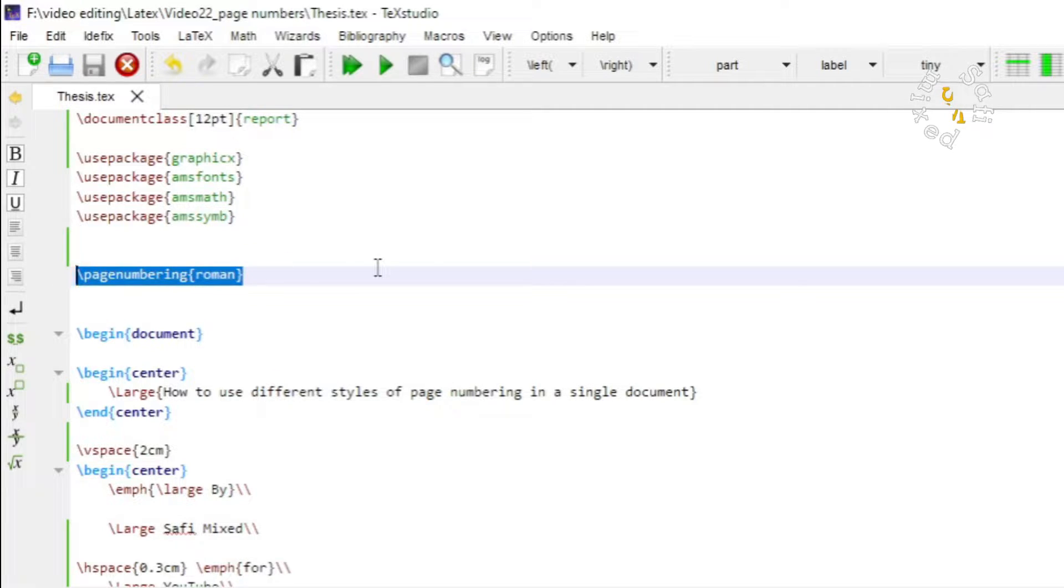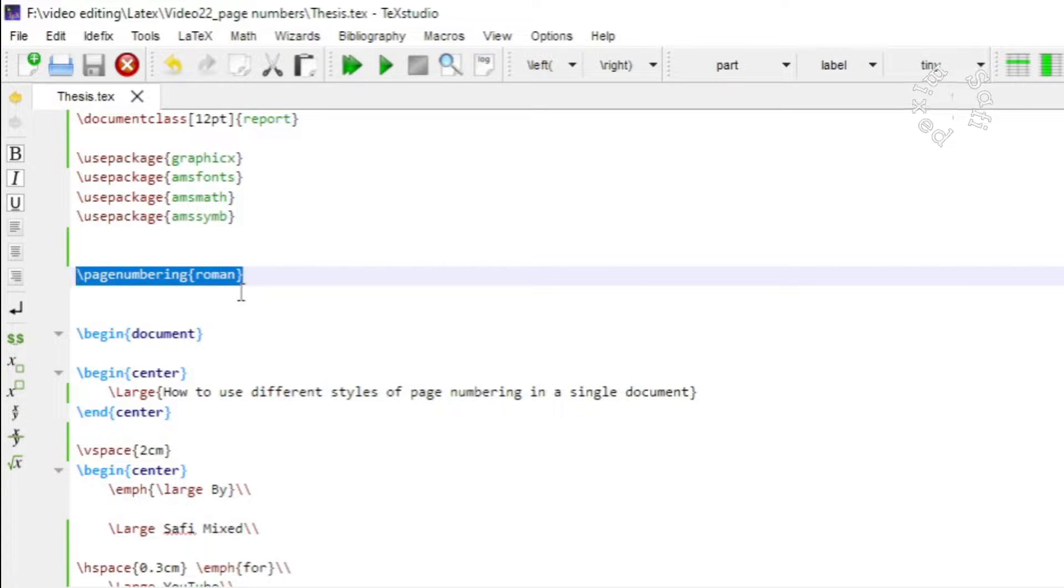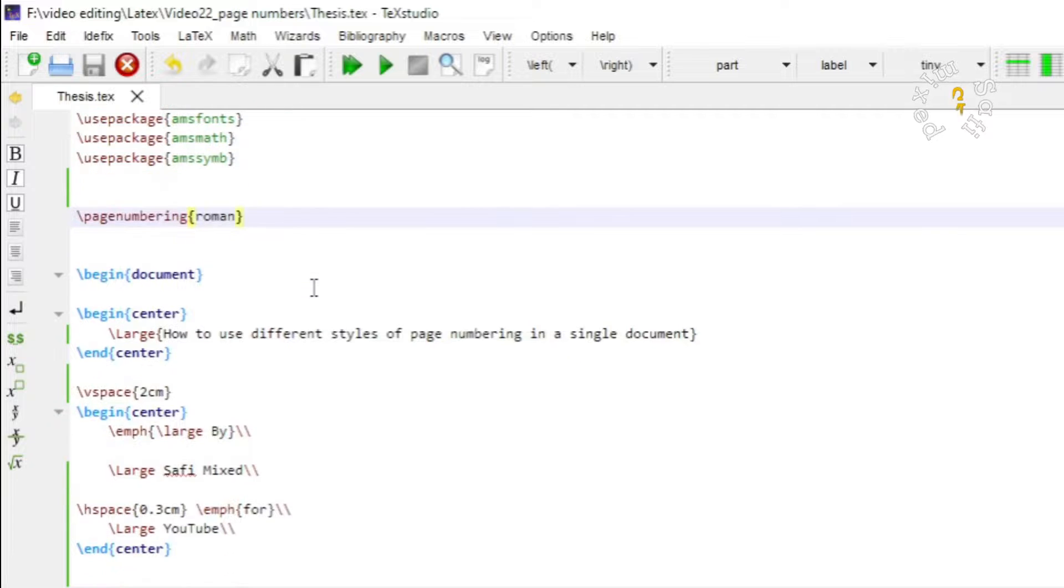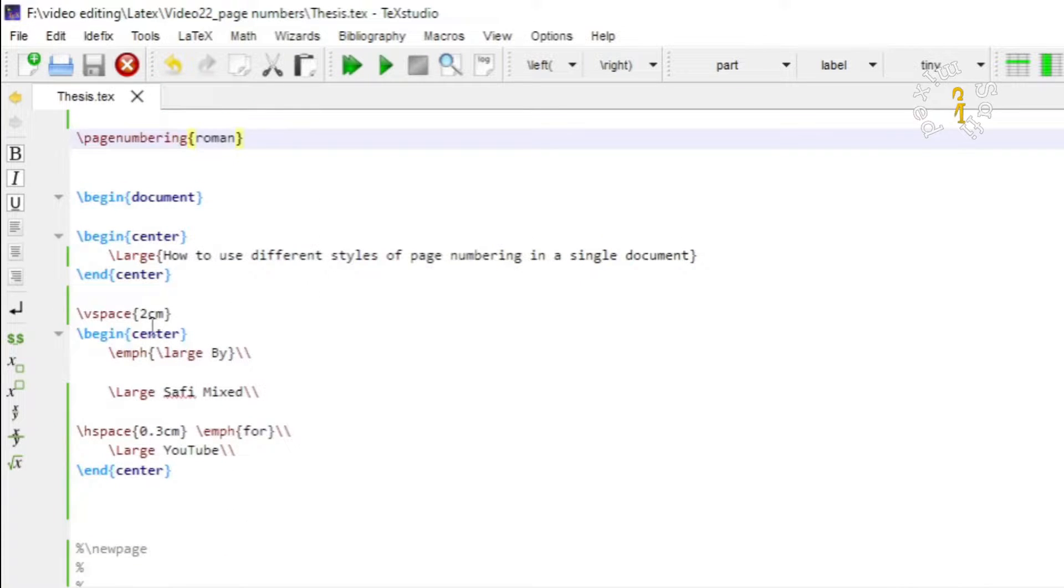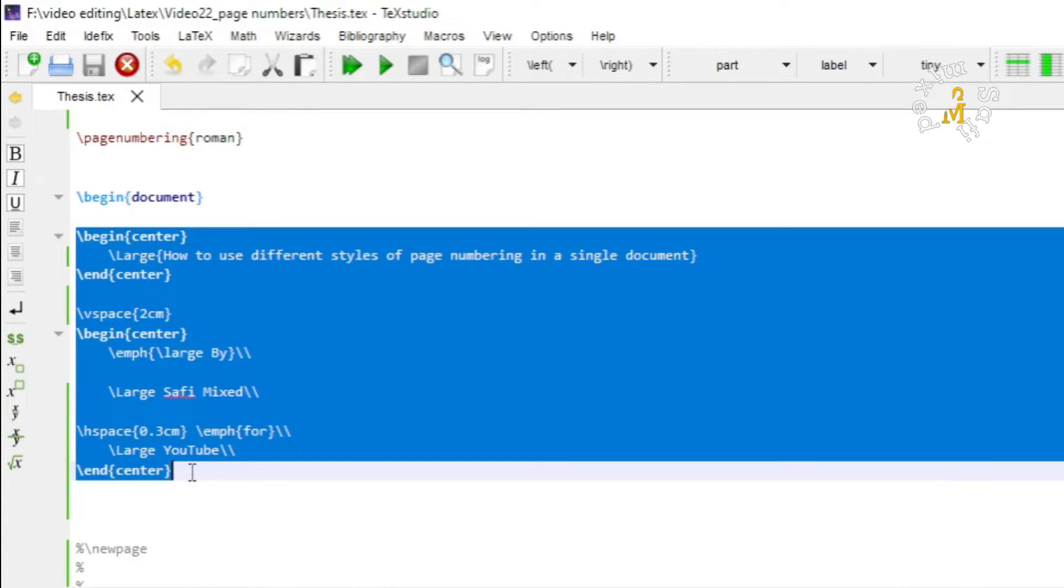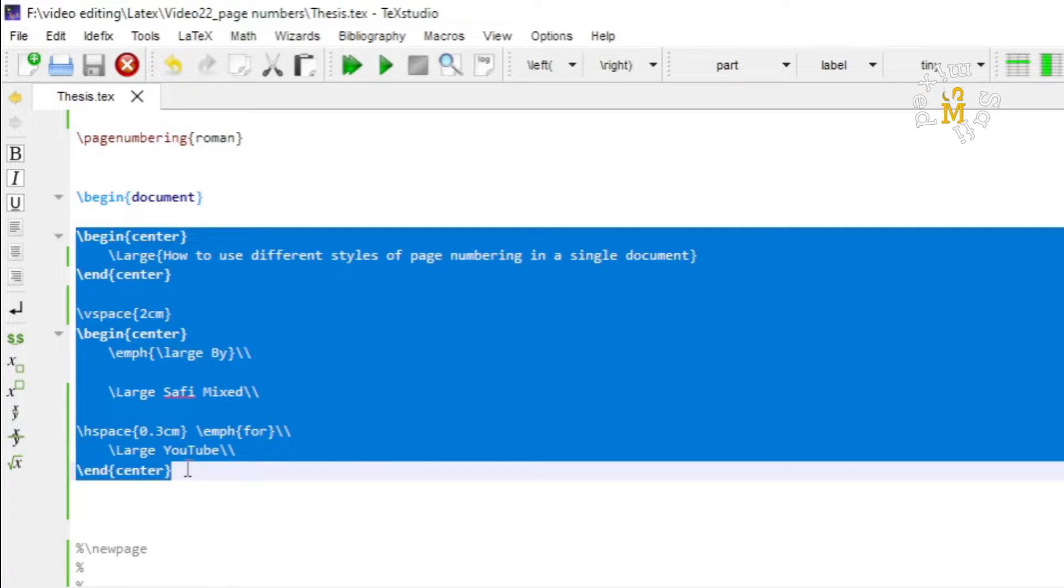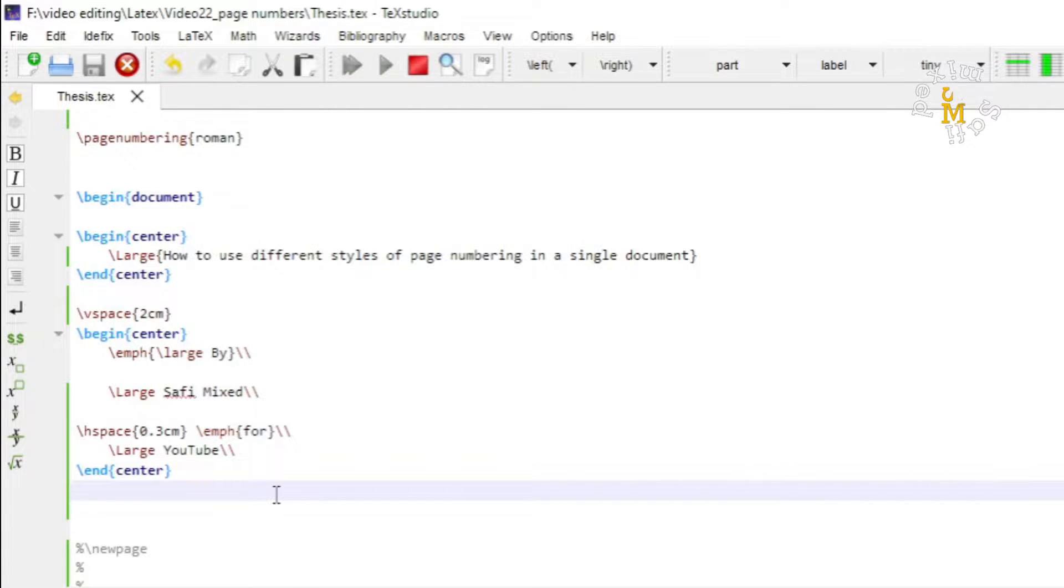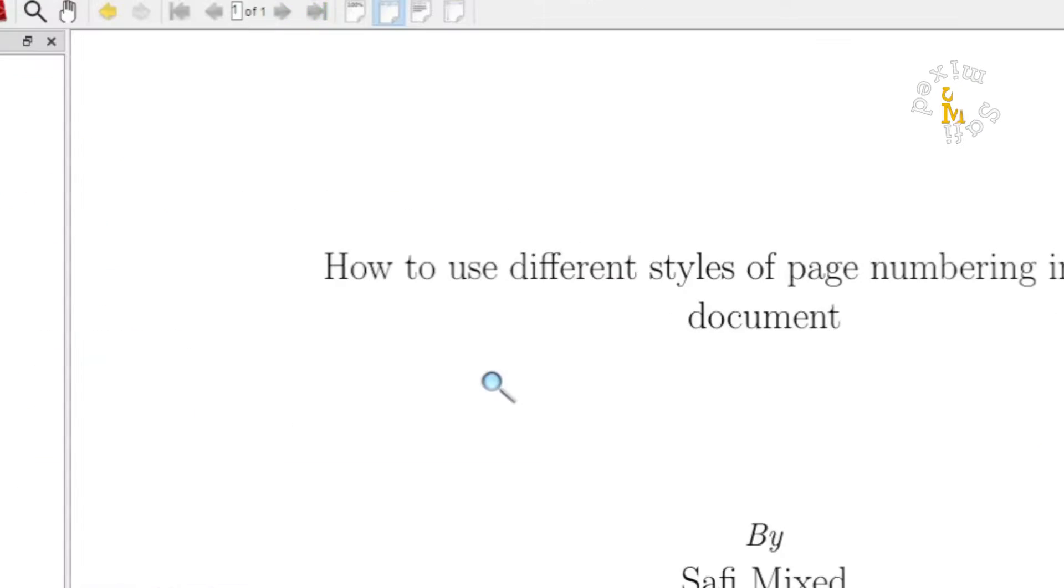Here I have just put some arbitrary text on the first page. If I build the document, you will see that this page will be labeled in roman. See, this is the first page and it is labeled in roman numerics.